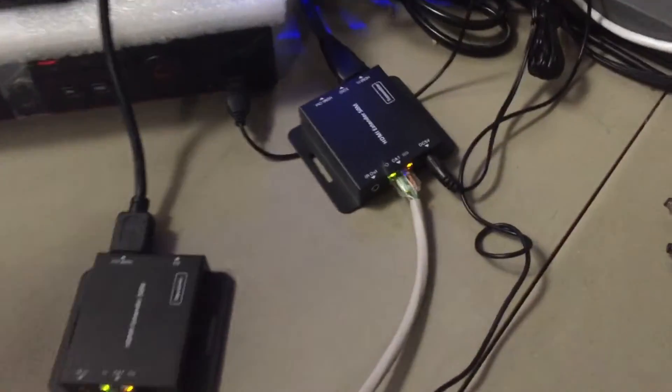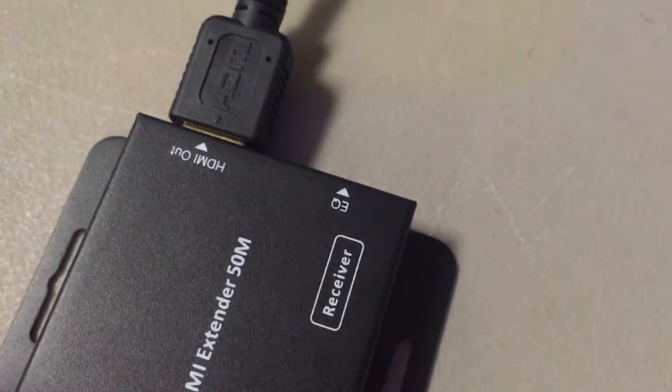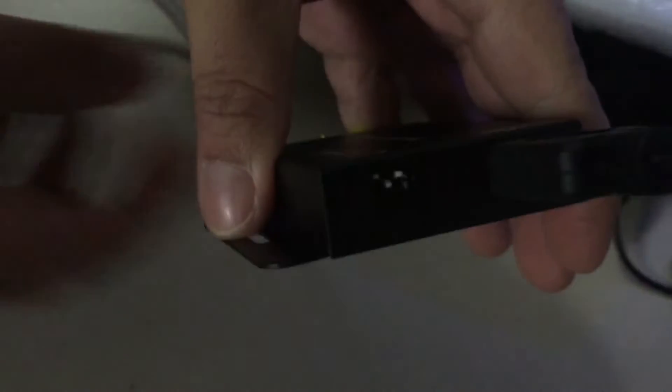And also if you get any interference or anything, there's a little EQ switch on here and the HDMI extender comes with a pamphlet that kind of shows you what setting to set these dip switches to when you get different distances of cable.